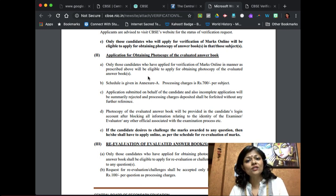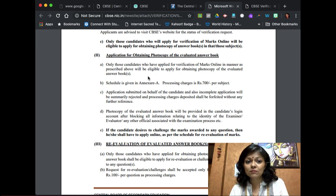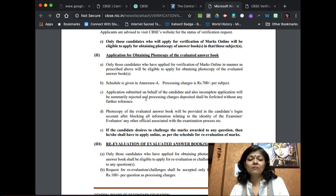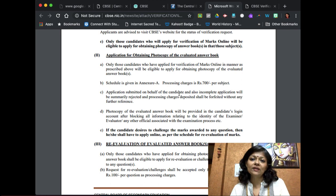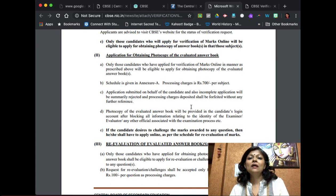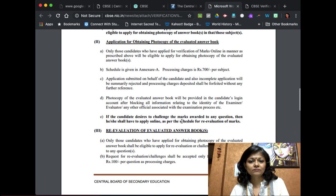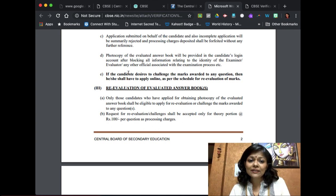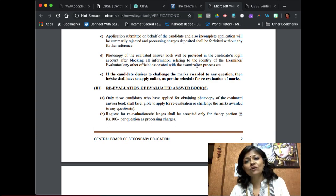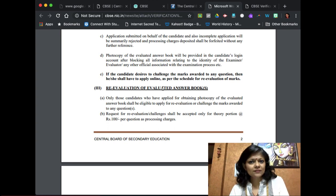If you feel strongly that you had done better — whether or not there was a change in marks — the next step is to apply for a photocopy of your checked answer sheet. Only those who have applied for verification are eligible for this. The processing charge is 700 rupees per paper, so two subjects would be 1,400 rupees and three subjects 2,100 rupees. Again, no cash, check, or demand draft — payment must be through debit card, credit card, or net banking. The photocopy will be provided in your candidate login with all information regarding the examiner's identity blocked.